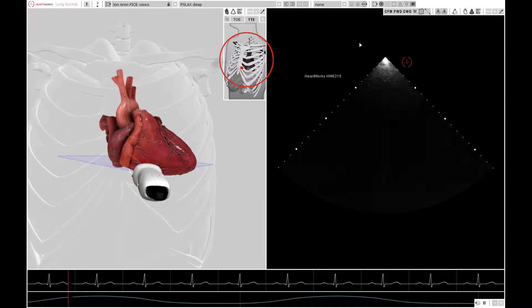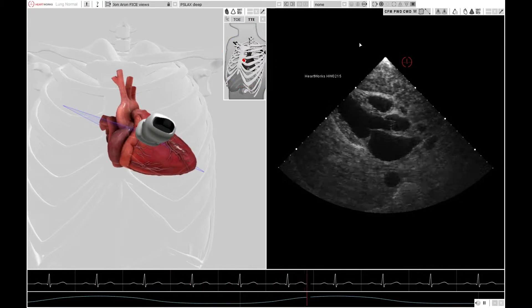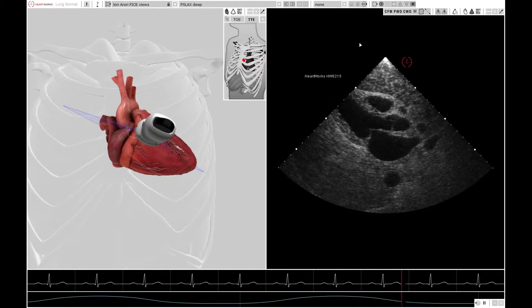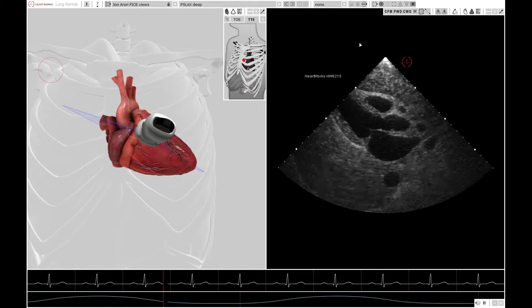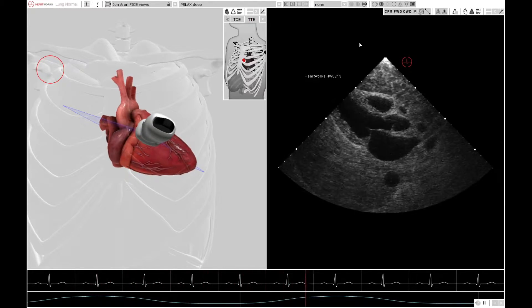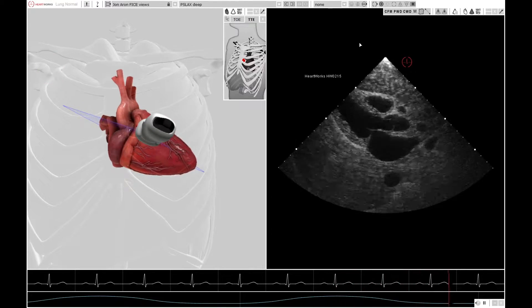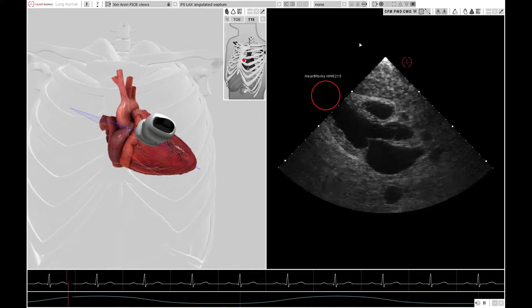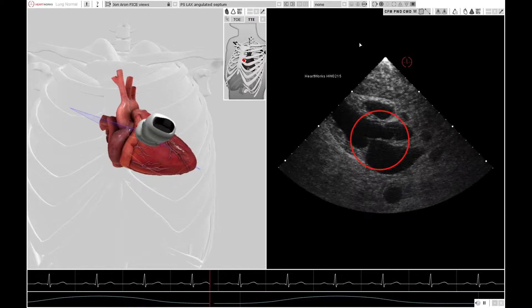The first window you're trying to get is a parasternal window — finding a space between the ribs close to the sternum to get a view of the heart. The first view is a parasternal long axis view with the pointer pointing towards the right shoulder. This gives you the view seen here, with the apex disappearing off to the left and the aortic valve and mitral valve structures being present.